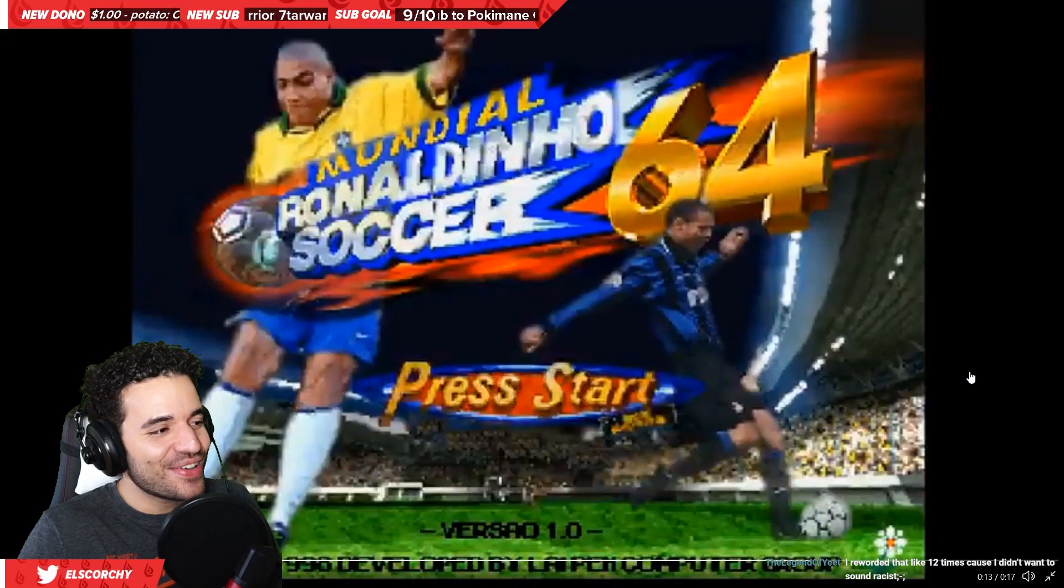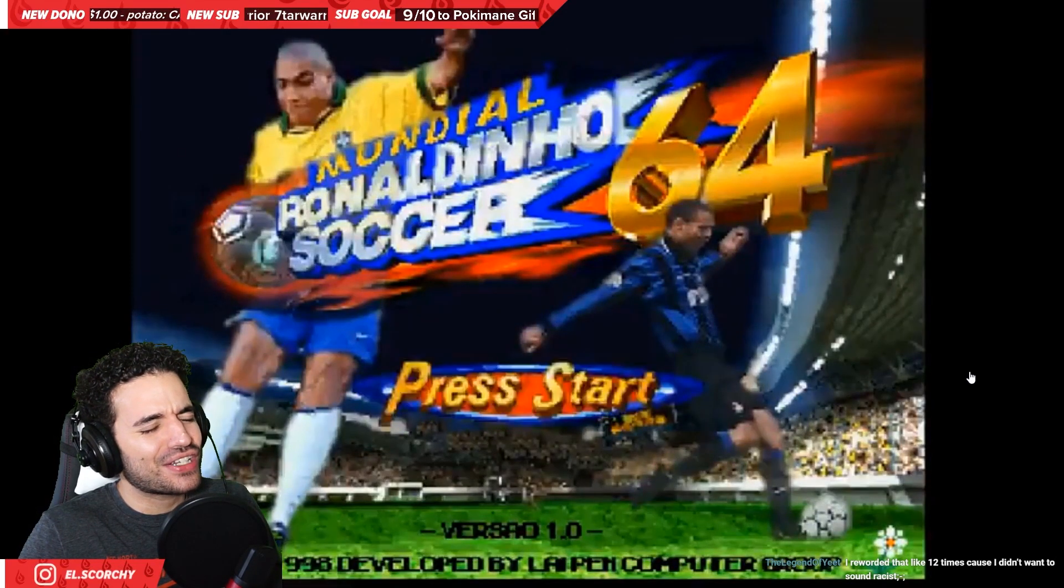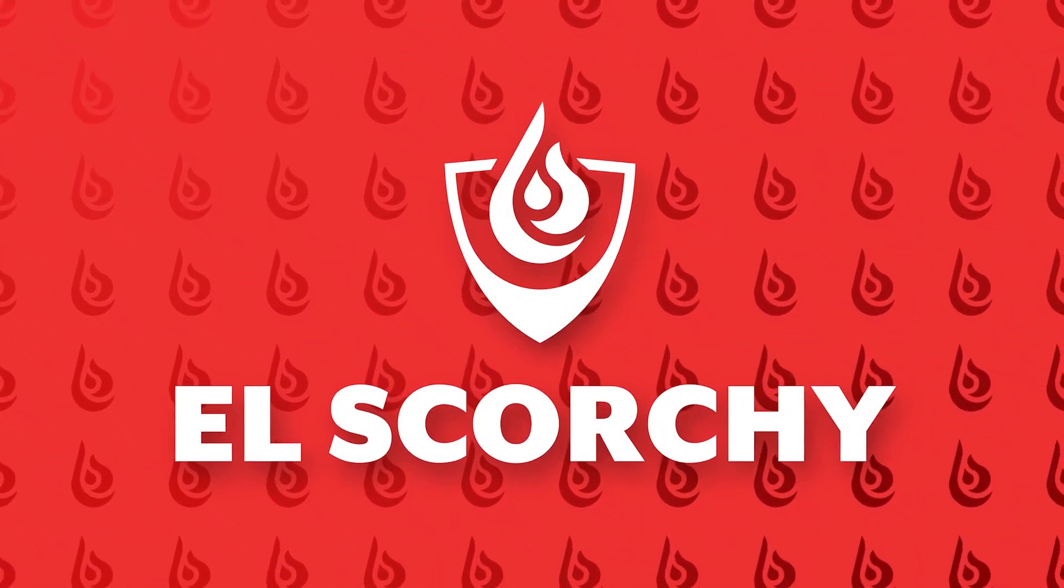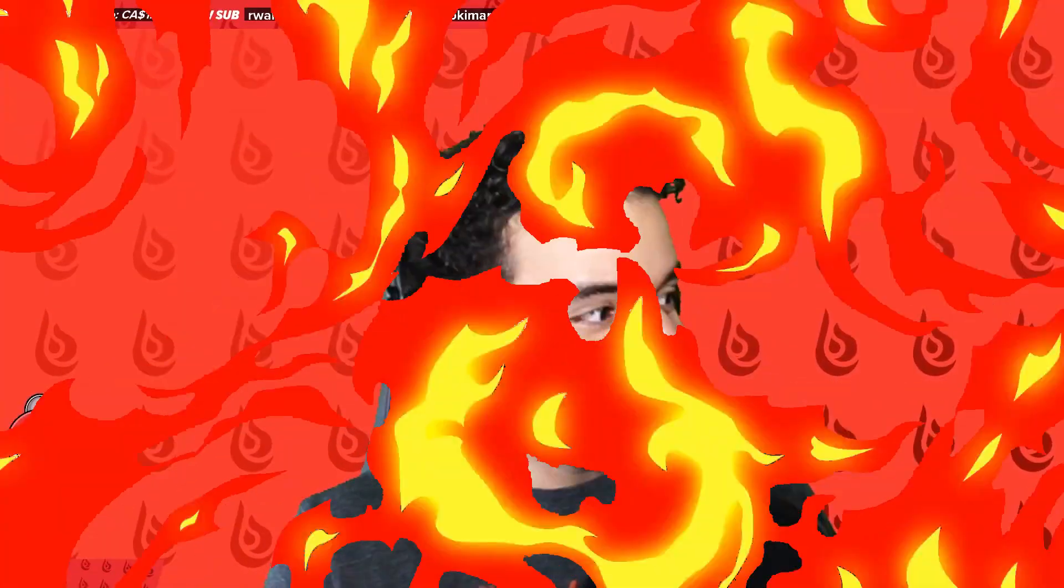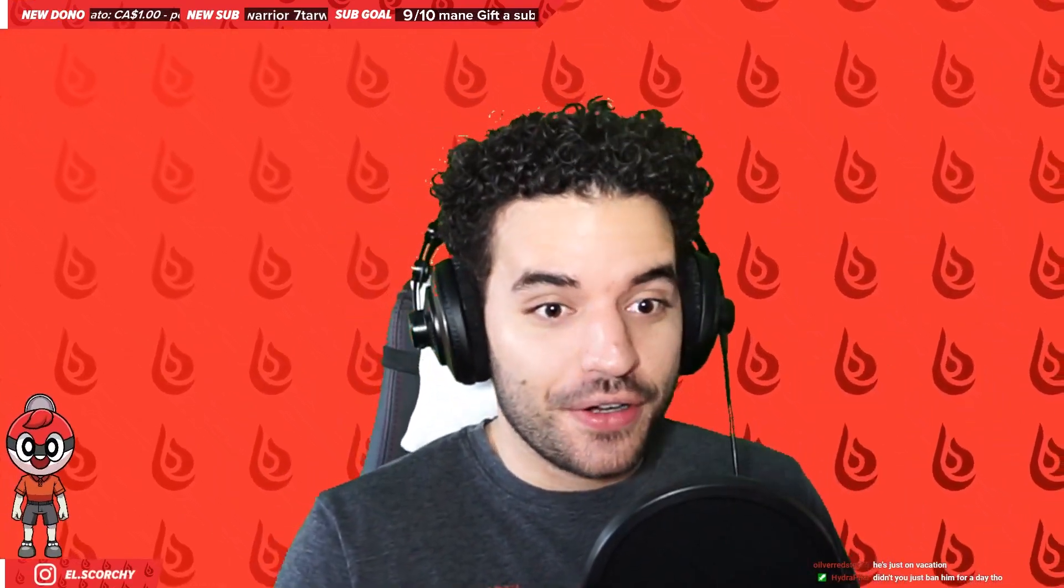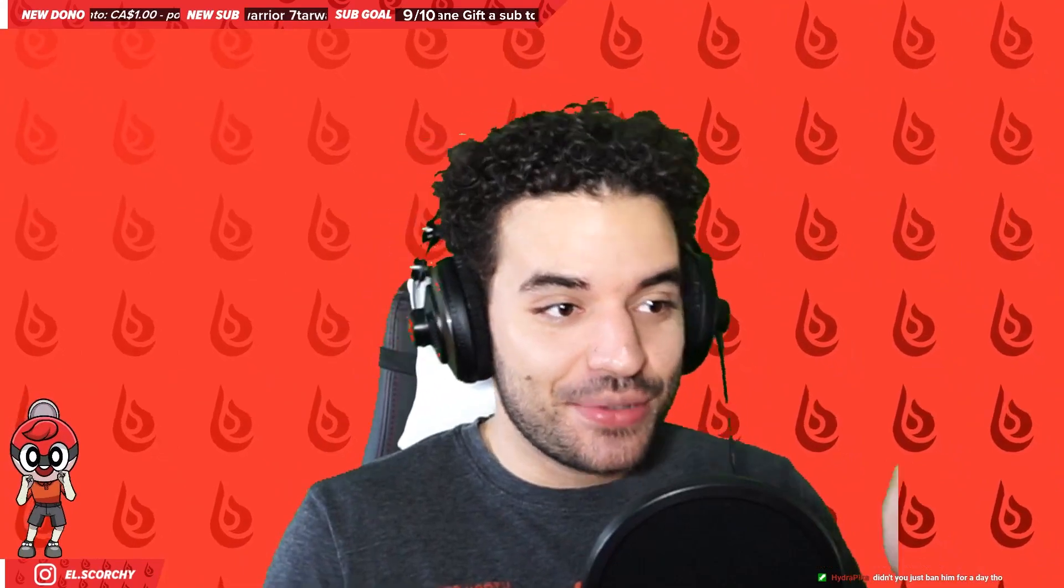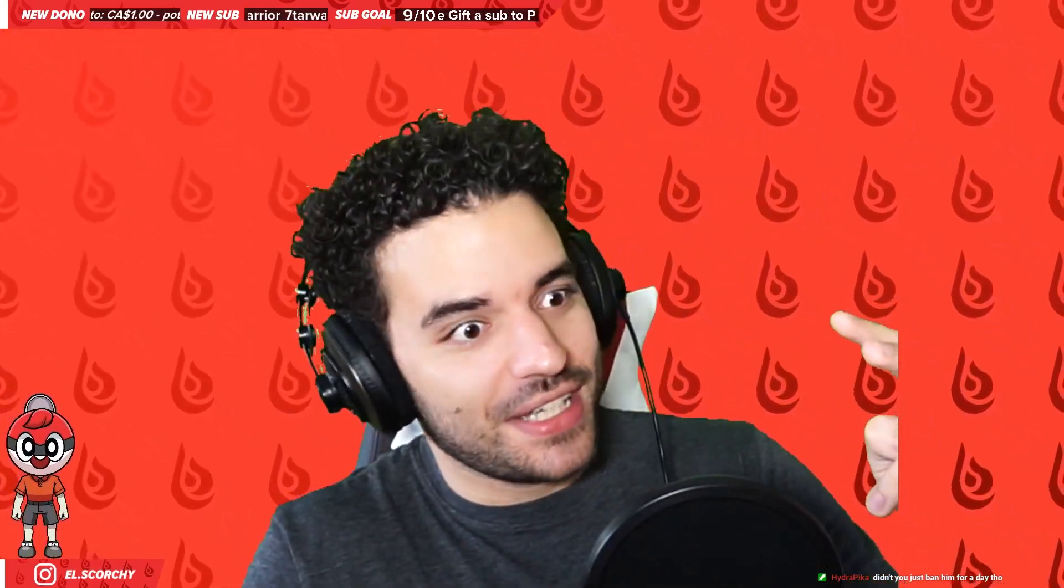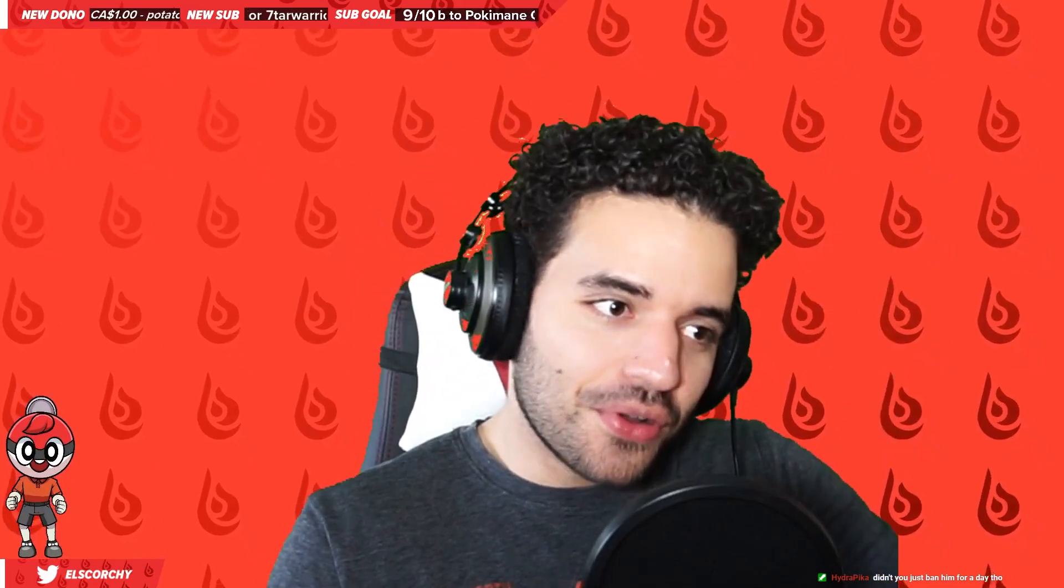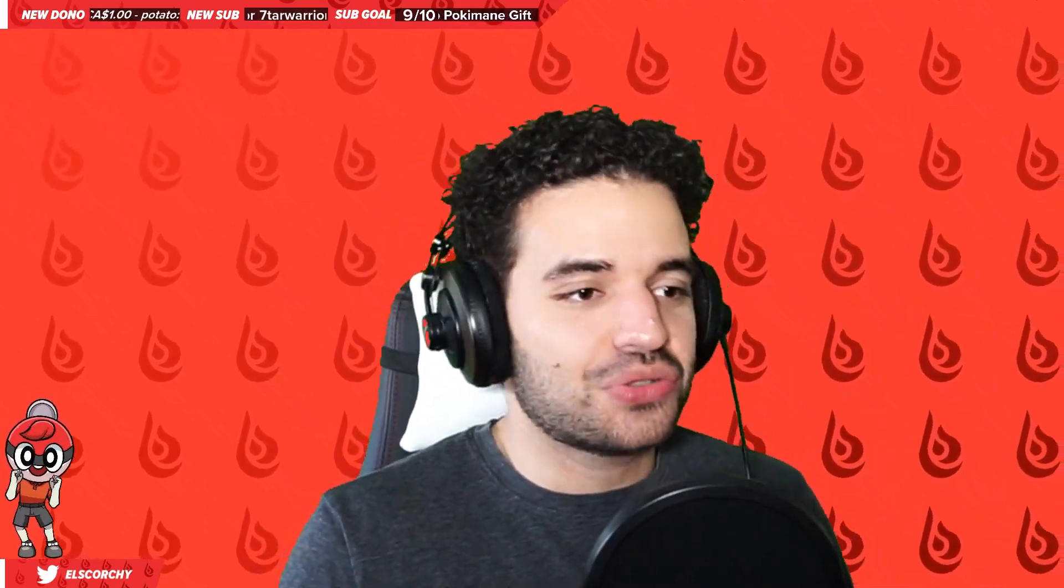Ha ha ha ha! Ronaldinho Soccer! Today we're not only playing Mundial Ronaldinho Soccer 64, we're also learning about the origin of the meme, the origin of the game, then playing the game, so we're gonna go through all of that today, chat. That's the goal of today's stream.